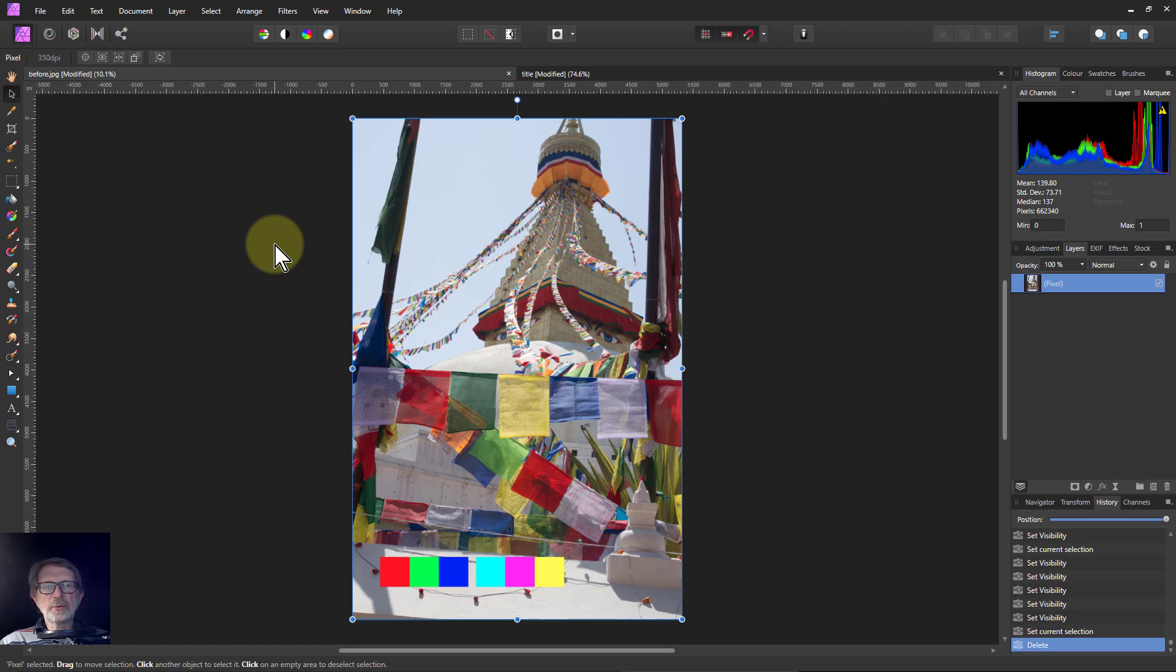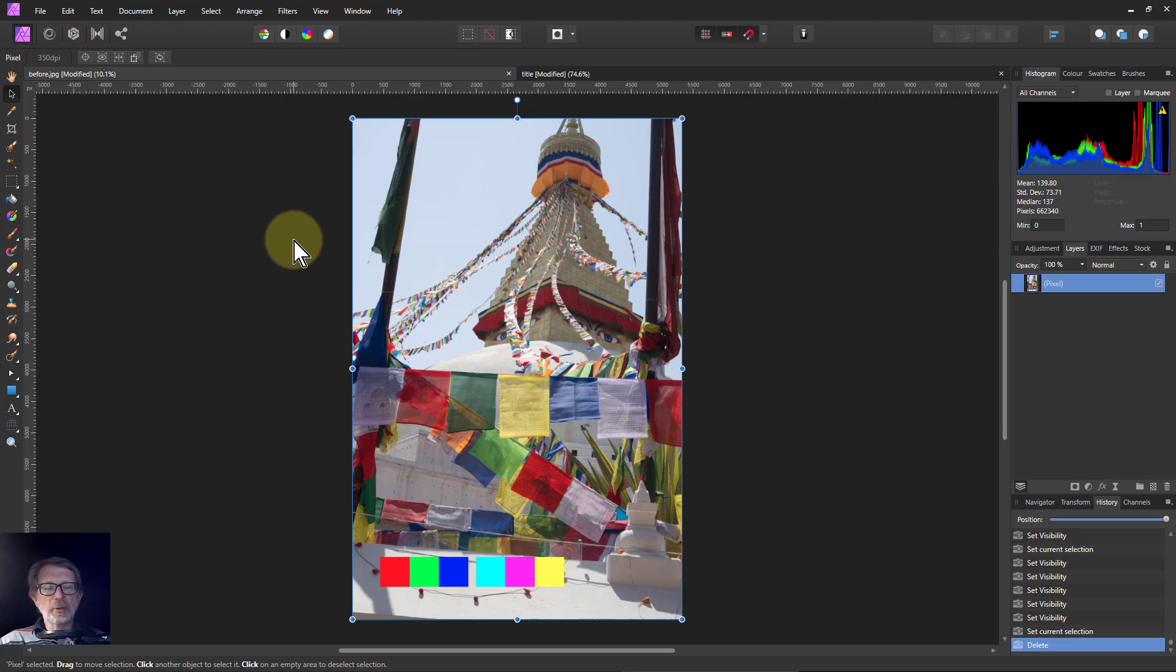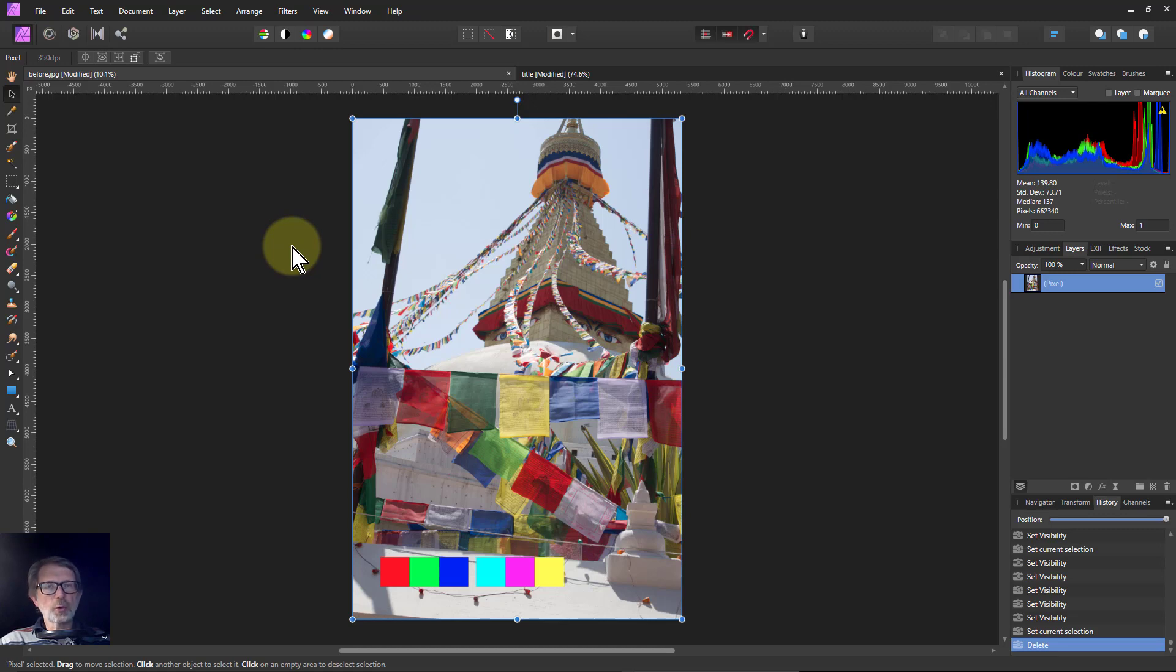Hello and welcome to In Affinity. When converting to black and white there are a number of conventional methods which we're going to go through quickly, but then we're going to show you something that is quite different and less usual, but very powerful. So here we go.